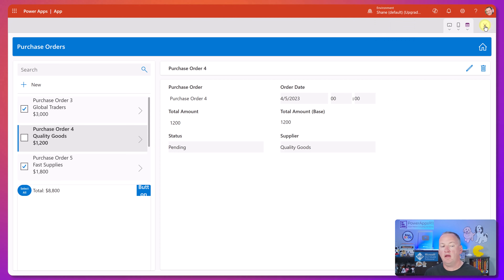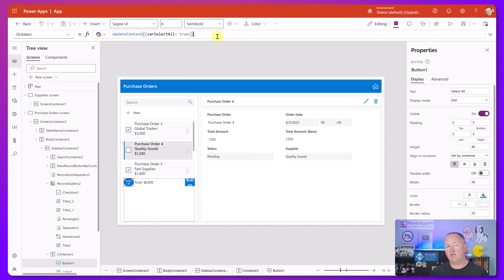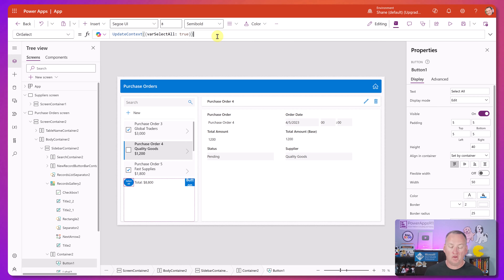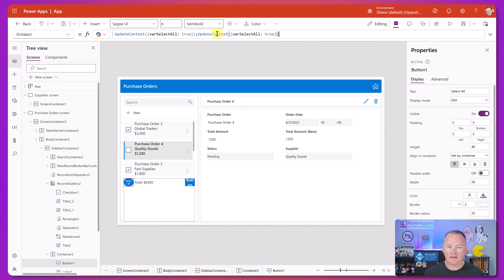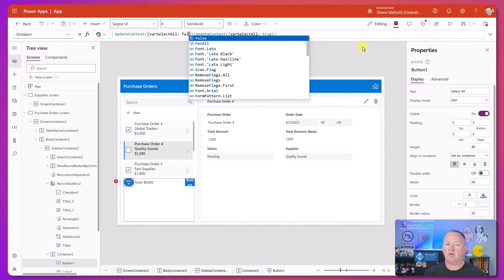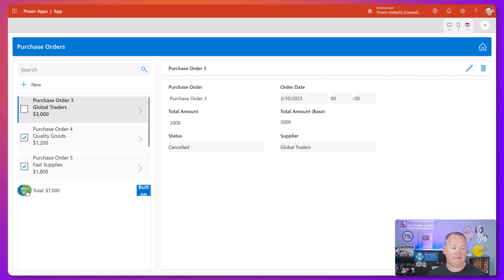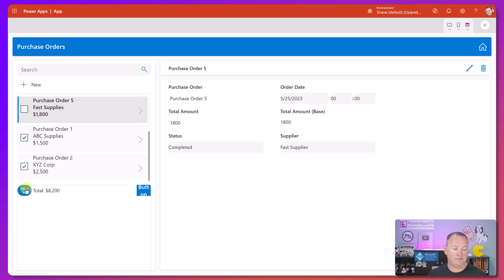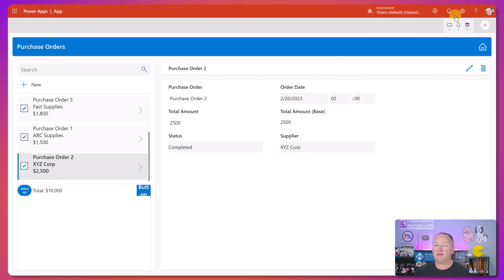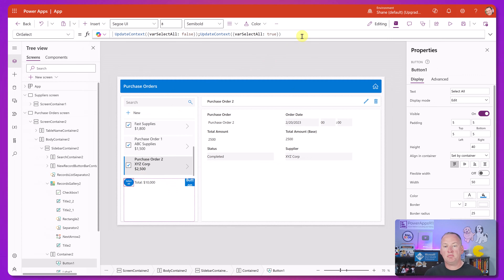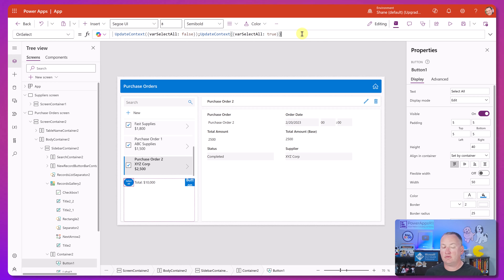If you unselect a couple and hit Select All again, it doesn't work - because changing the variable from true to true doesn't re-render anything. So what you always do in this scenario is duplicate the formula: set the variable to false first, then immediately set it to true. So every time you press Select All, it toggles to false and then back to true. The changing of the variable forces everyone to re-render, and that's what causes them all to be checked.